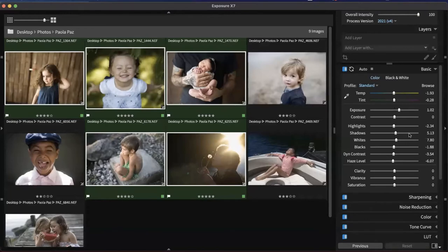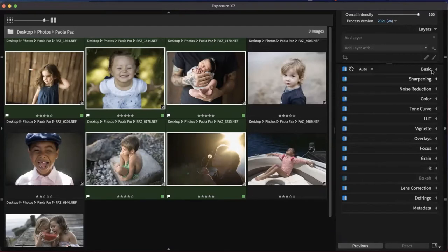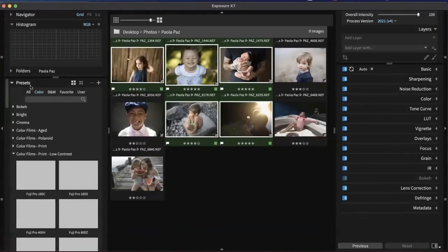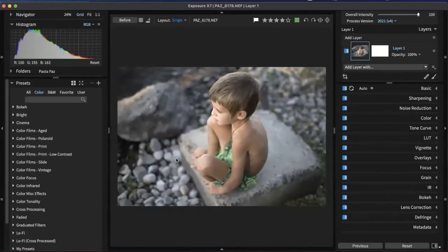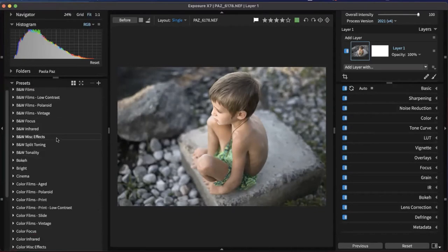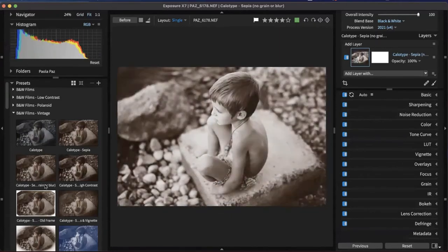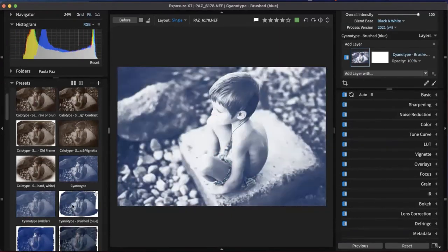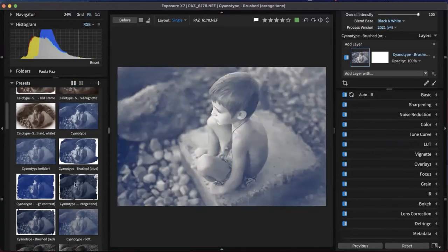Now let's talk about presets. Presets are looks inside of Exposure that apply a specific look with one click. They're organized into folders — black and white presets and color presets, tons of different ones. As we open them up, we can see preview thumbnails on the left in the panel, and as you hover over them, they apply to the image in the big preview in the middle. So you can see what these different looks will appear like on your image.